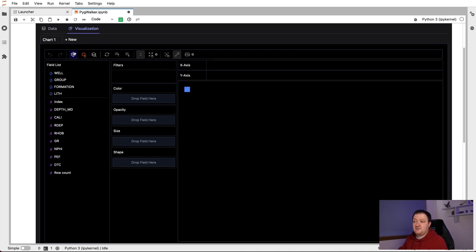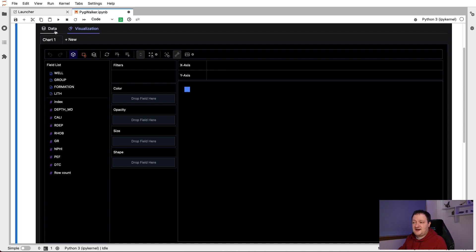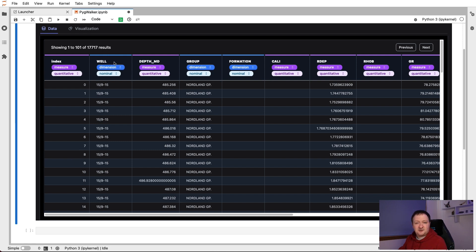So on the top left here, we have two tabs: data and visualization. So the data tab will present all of our data that is contained within that dataframe. We have our index for the dataframe, as well as the categorical variables such as the well name, group, formation and lithologies further along.